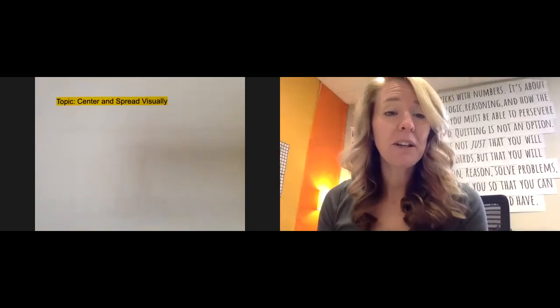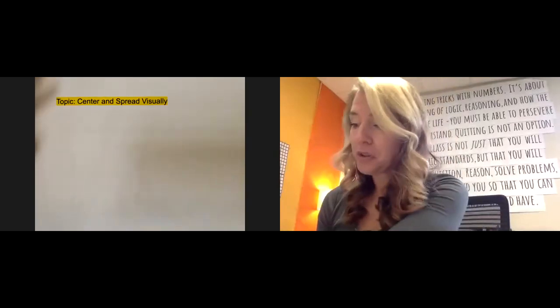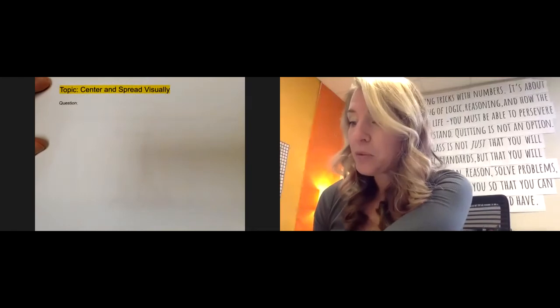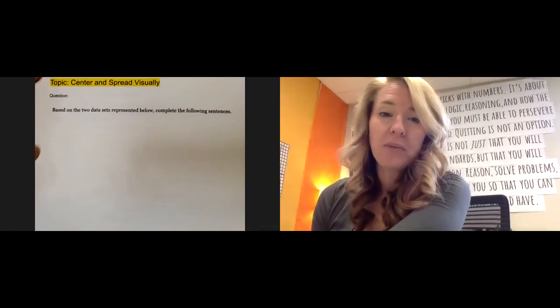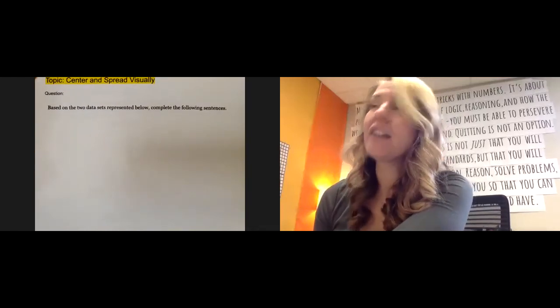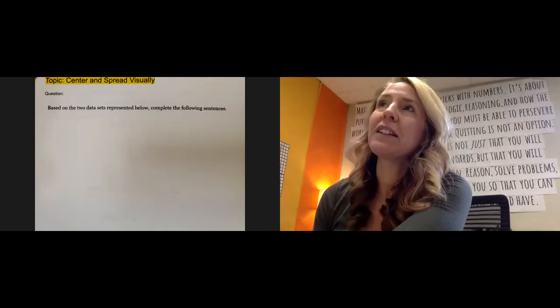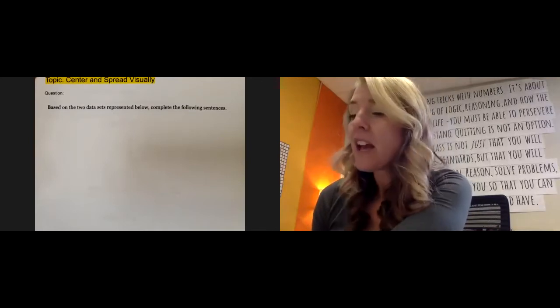For the delta mathic topic of center and spread visually, it really helps to have a visual. That's why we try to make graphs and do things that help us to make sense of the numbers around us.